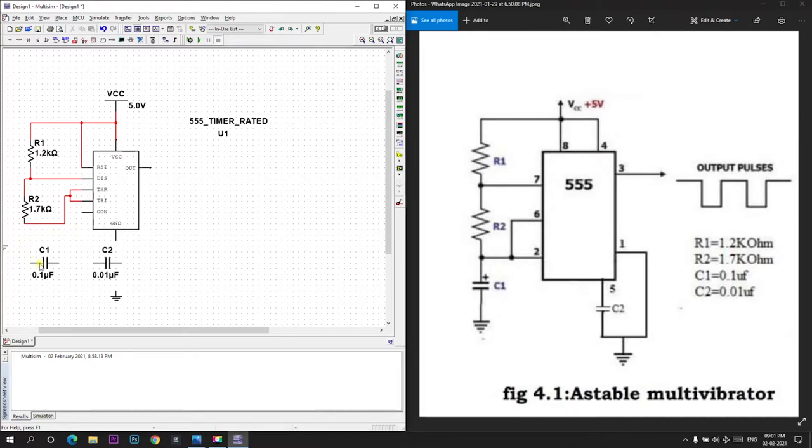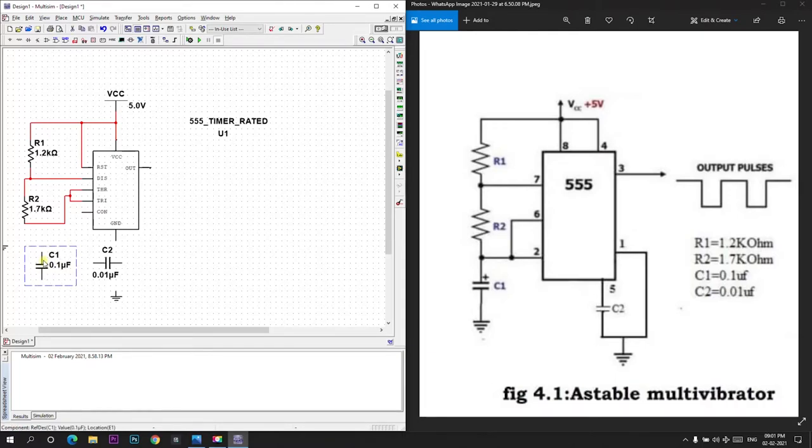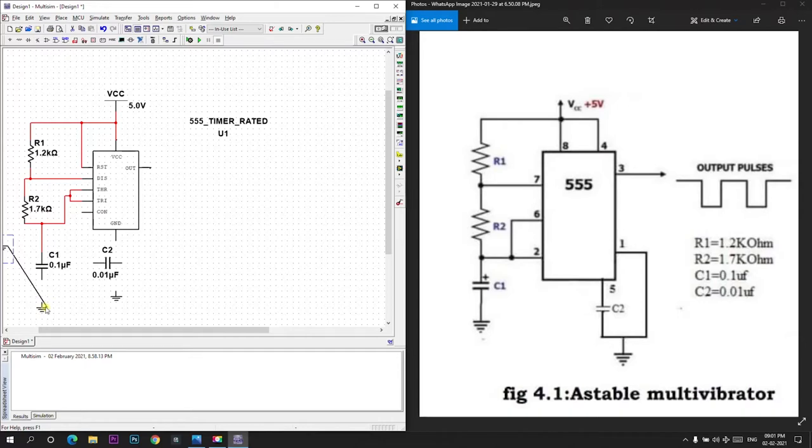Now capacitor C1 is connected across 2nd pin and ground. So I will rotate this. Capacitor C1 is connected between 2nd and 6th pin and ground.